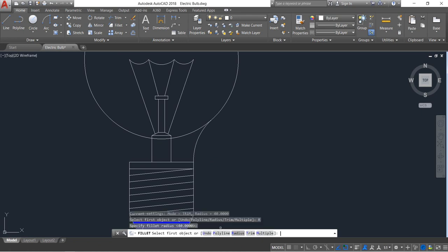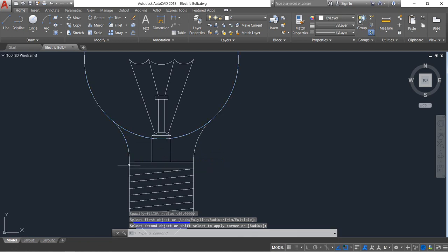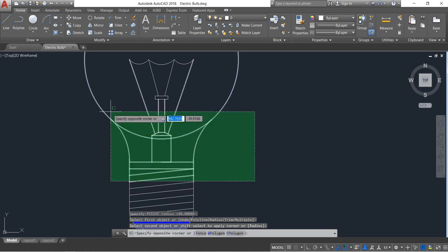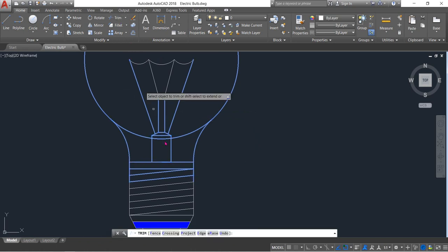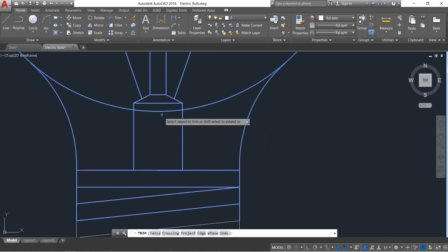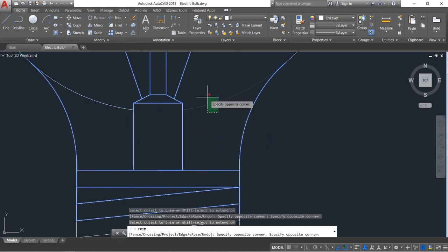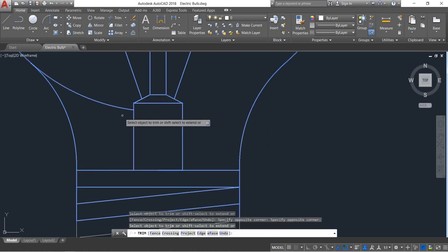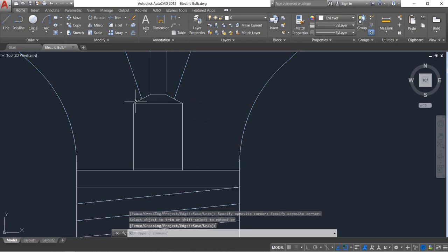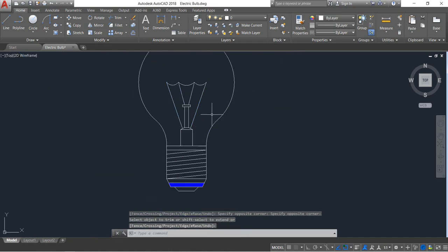Select this portion, click on trim. Just trim these portions. The drawing is now complete.